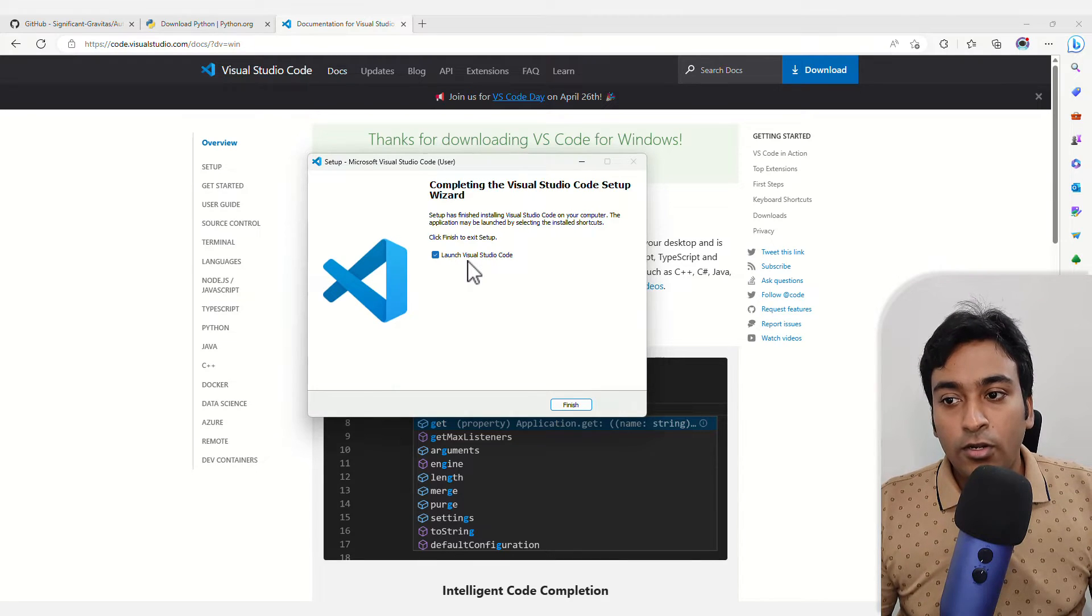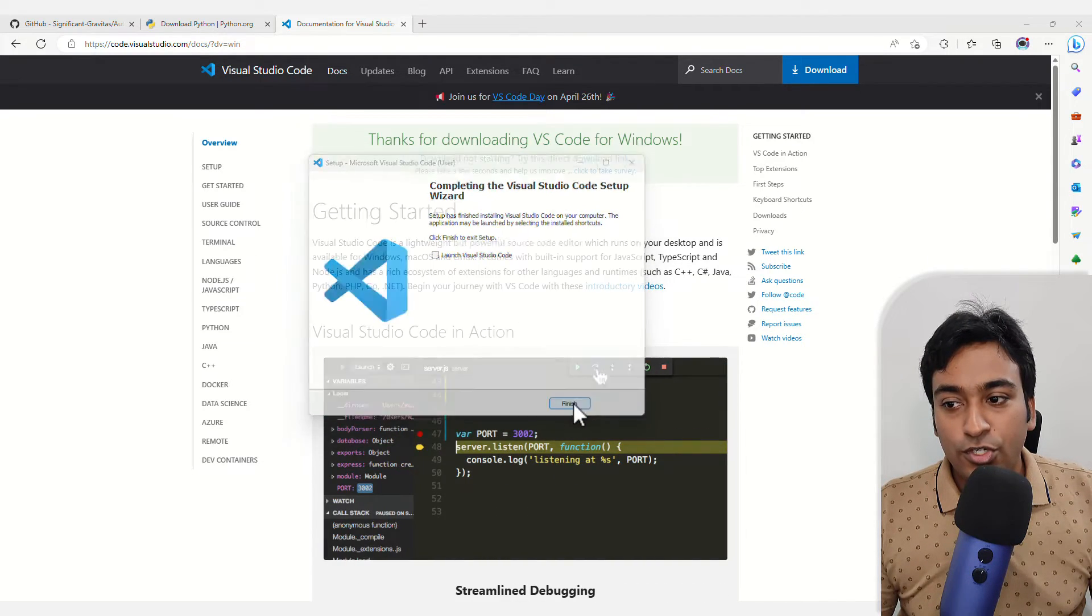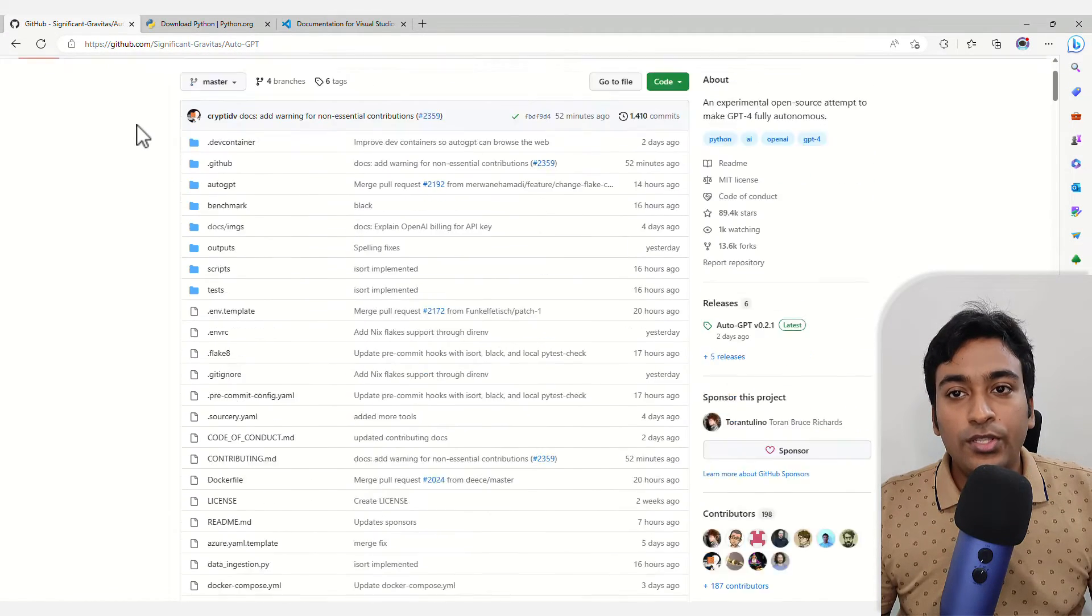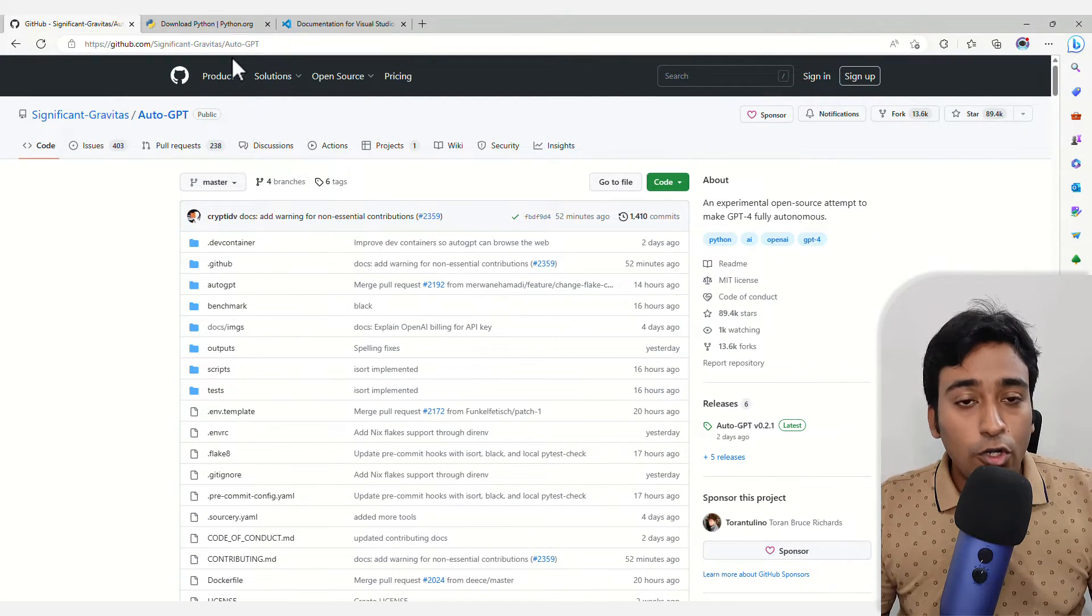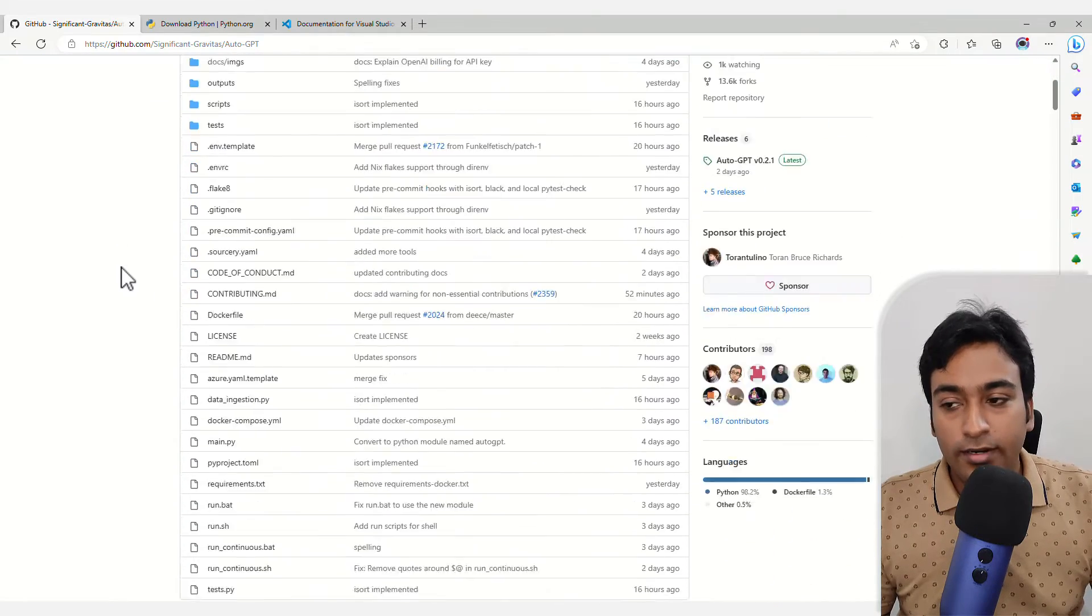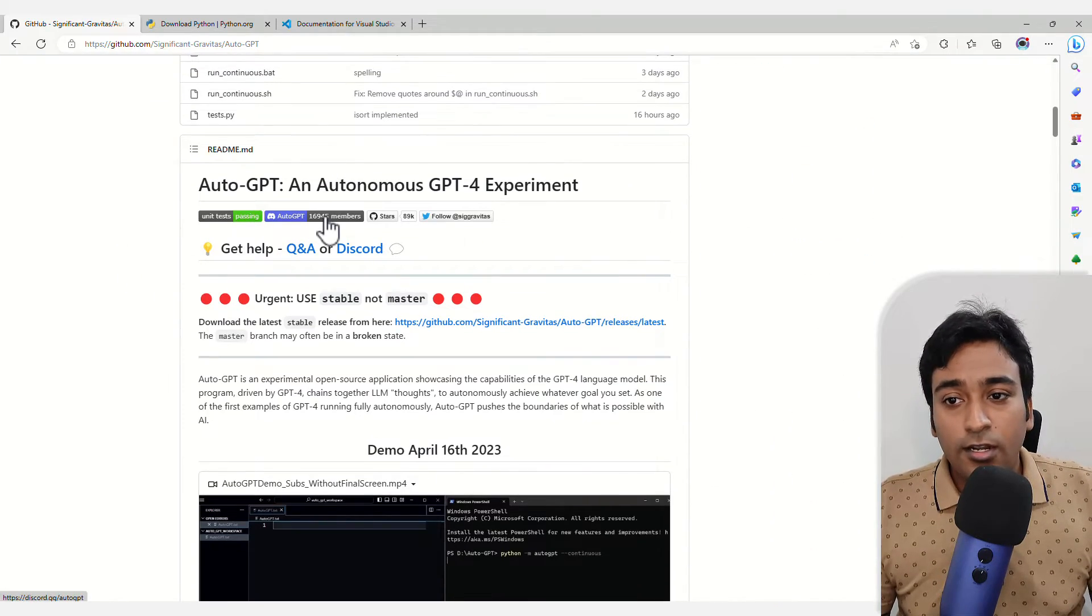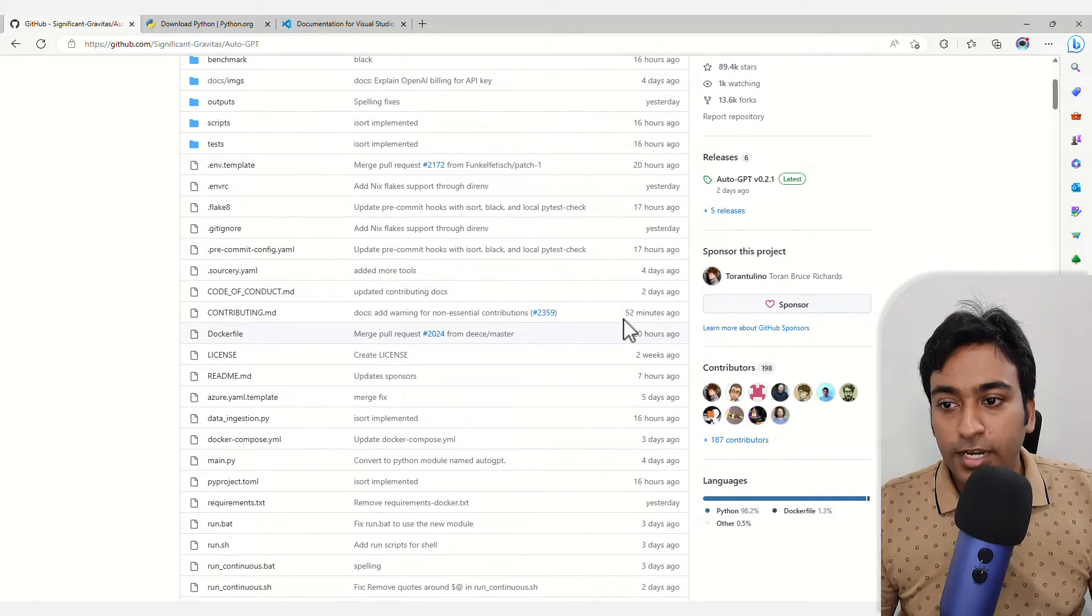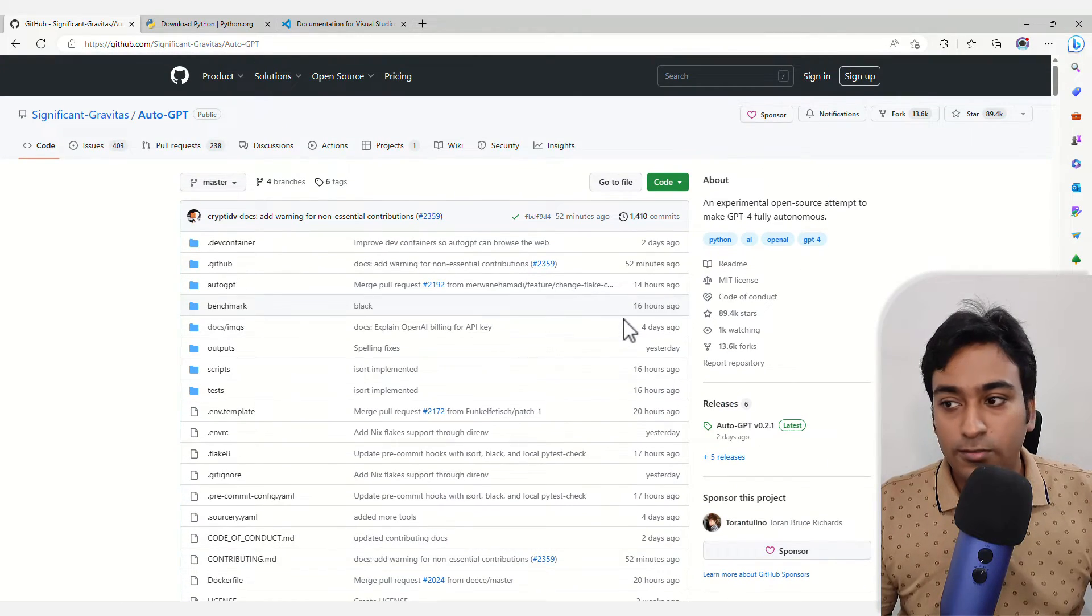I'm not going to launch Visual Studio Code now. Finish it. Now I need to go into the GitHub where the AutoGPT is located. You can see there are a lot of discussions, changes, and updates happening throughout this process.